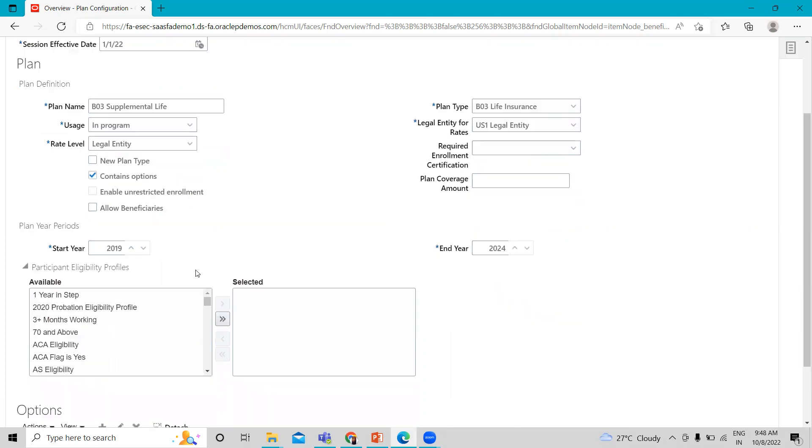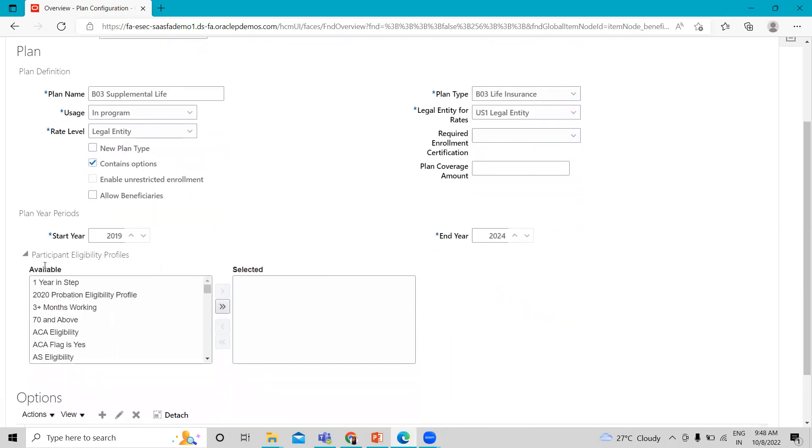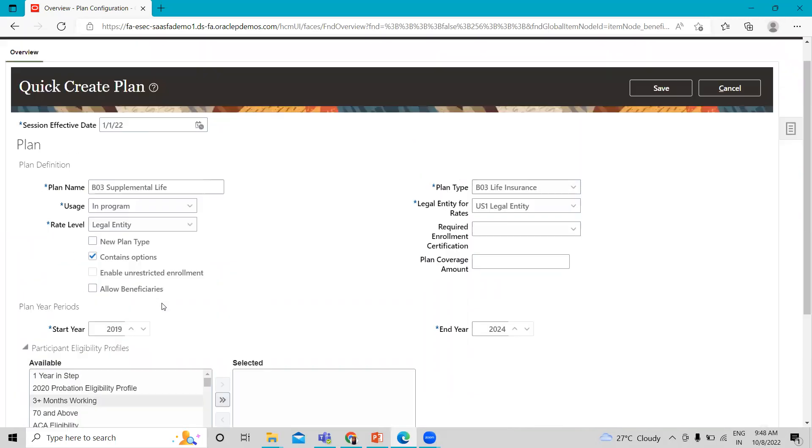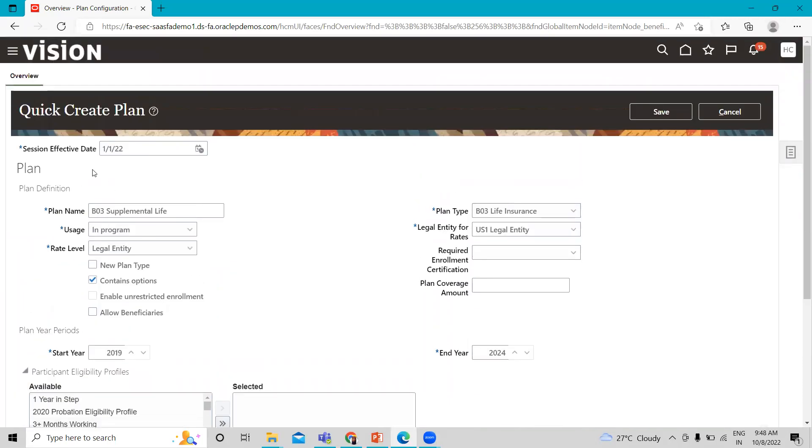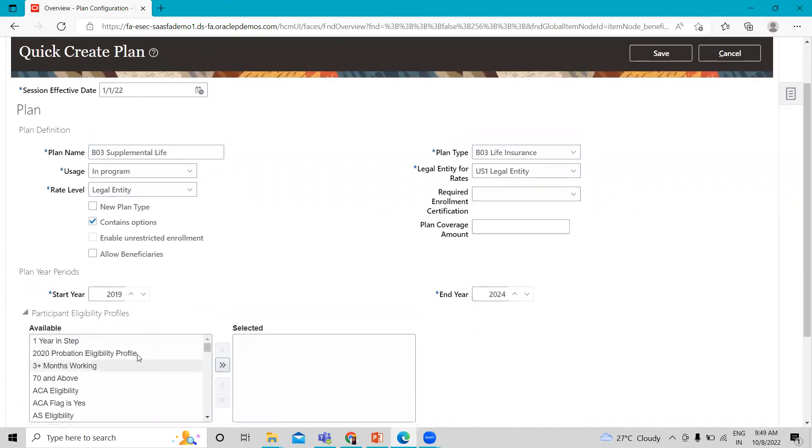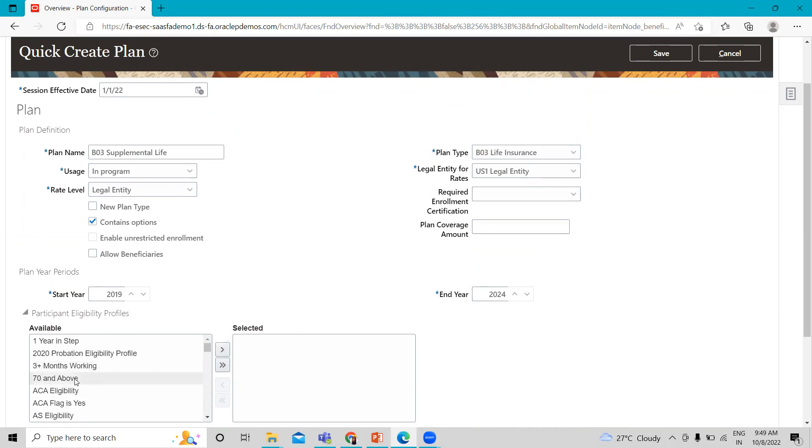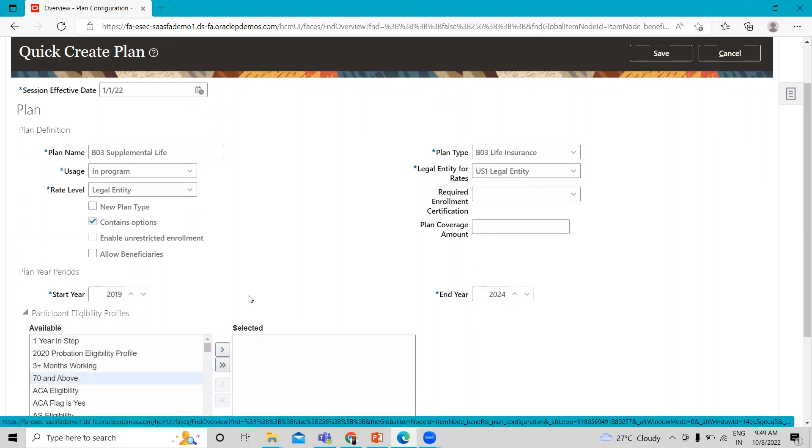And here, you can also associate the participants who are eligible for this plan. You can add like 70 and over for this 70 and over employer eligible for this plan. You can just select this and just click on this arrow.